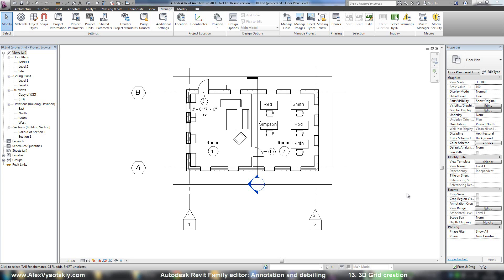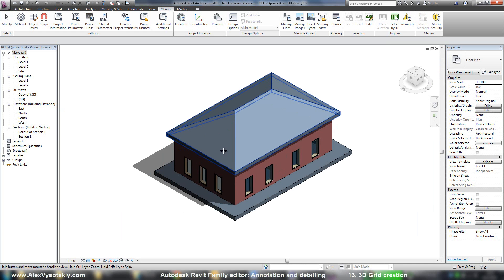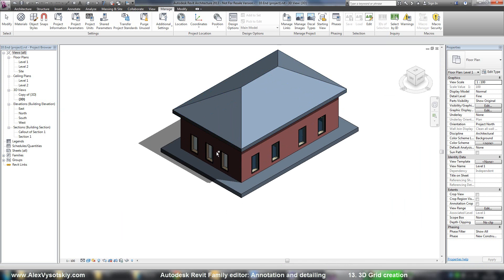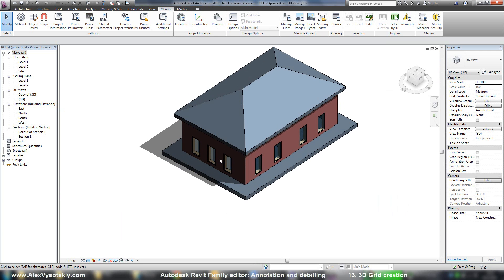This is the last example. It's a three-dimensional grid. As you know, we can see our grid in a three-dimensional view. Some time ago I posted a message in my blog about this grid.